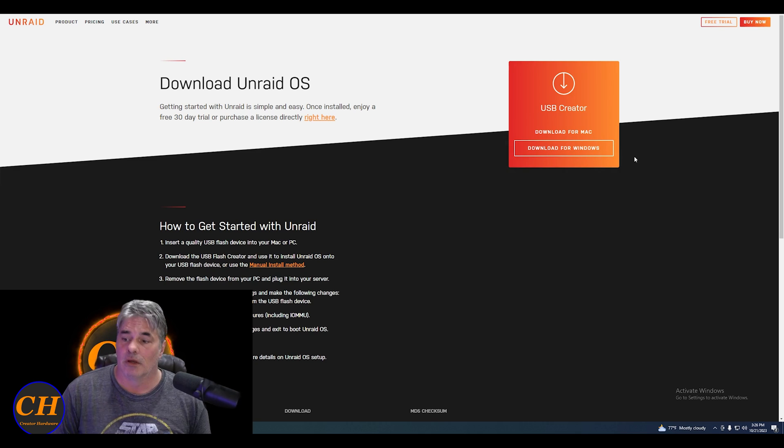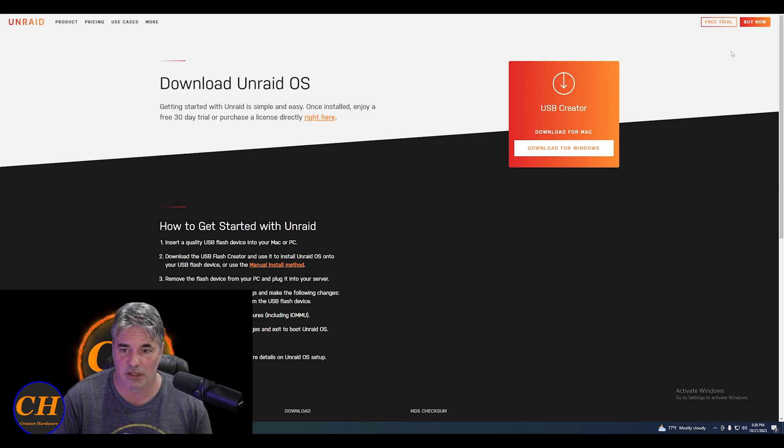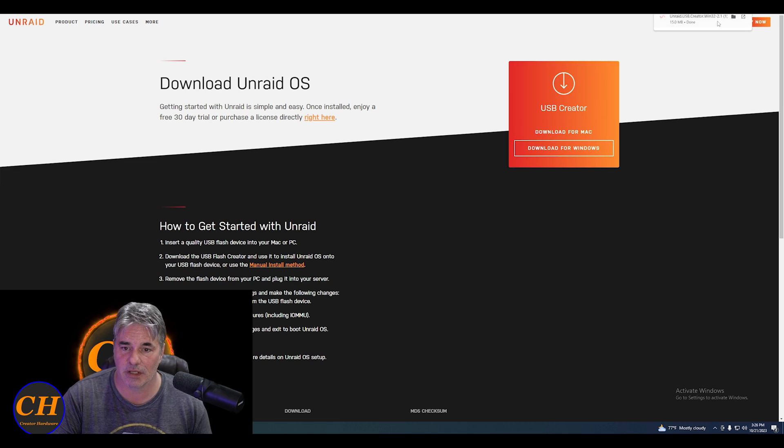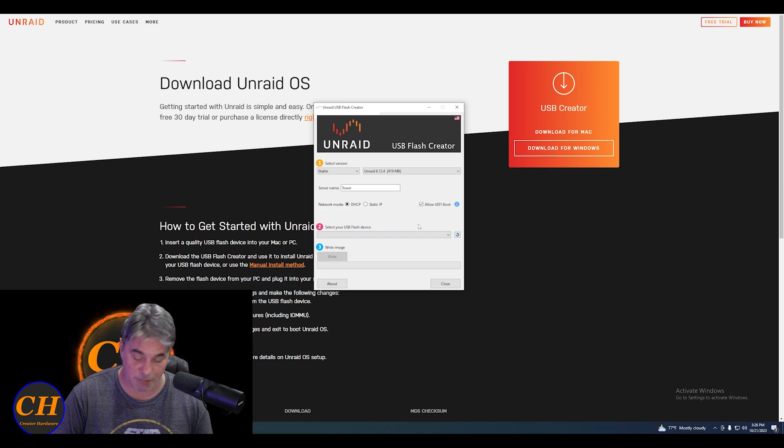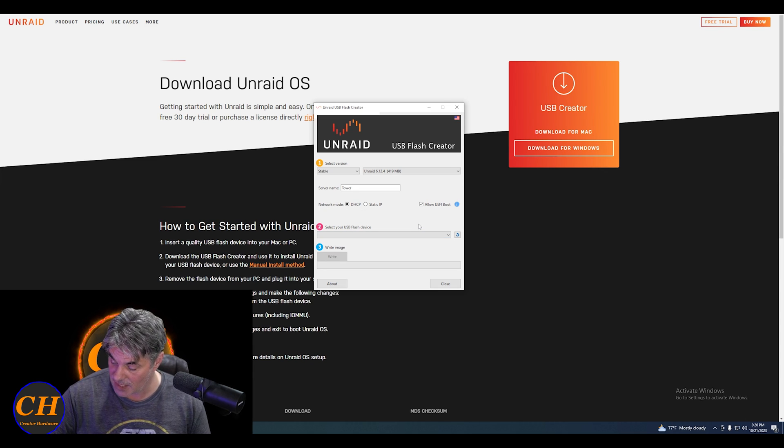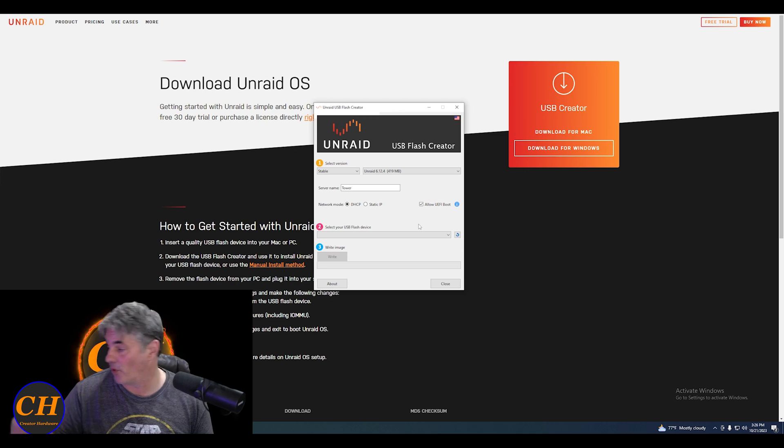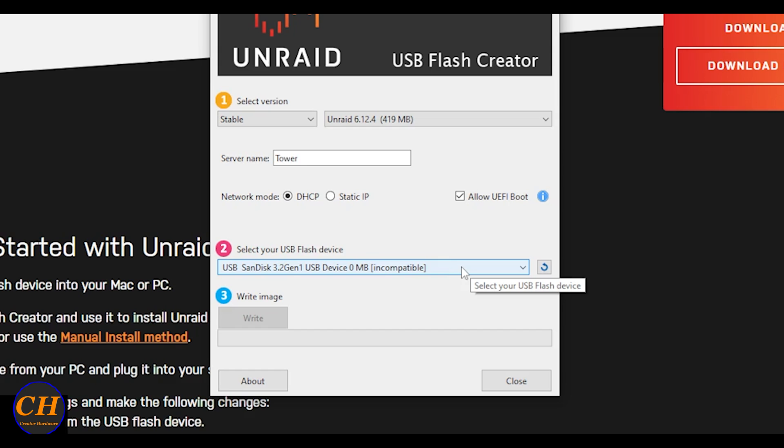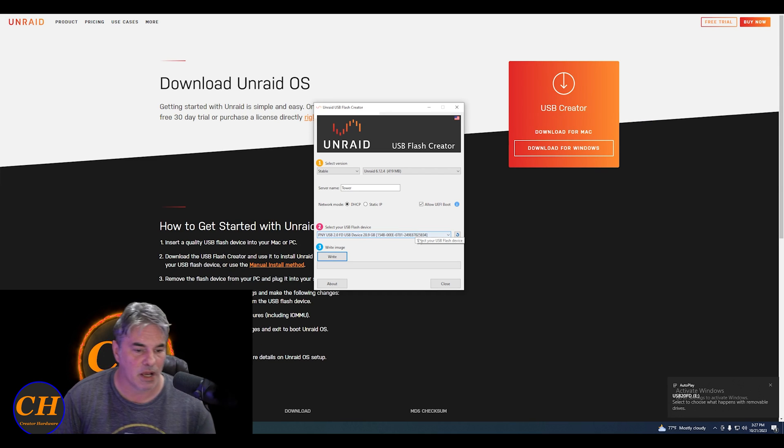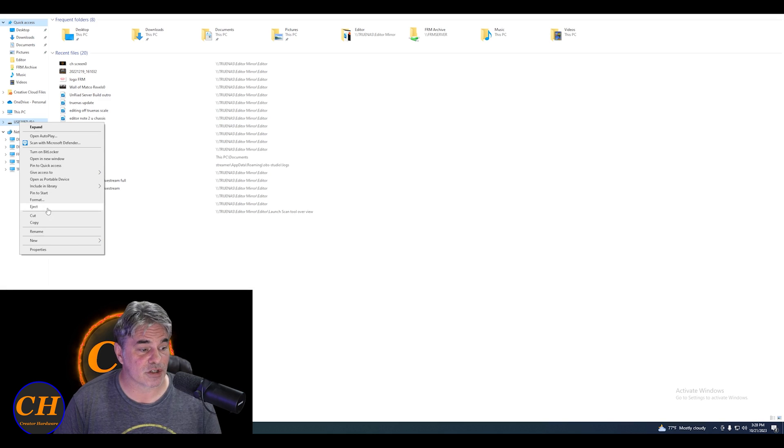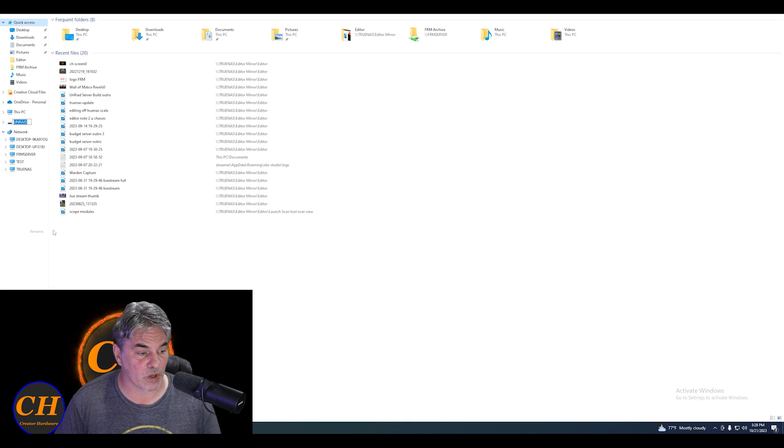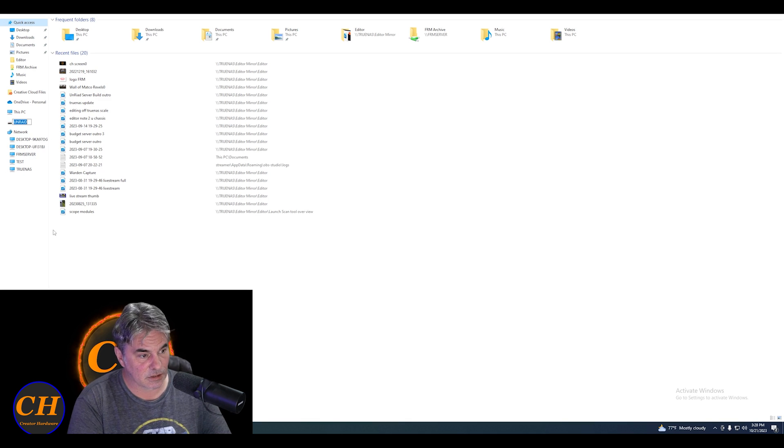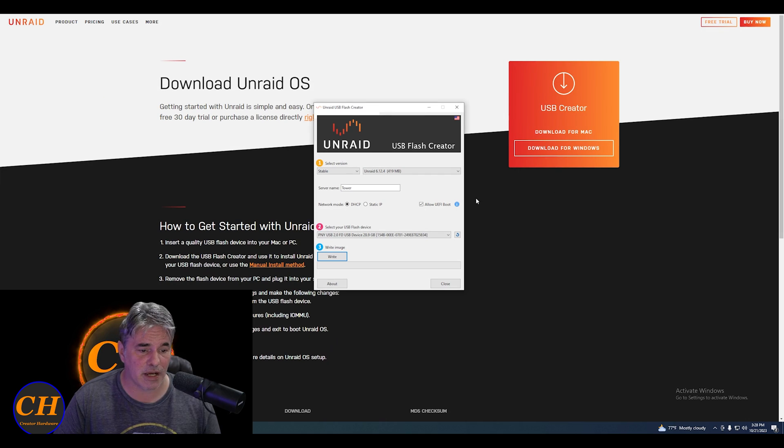Go ahead and set up our Unraid thumb drive. We're going to download for Windows. It's downloaded. We're going to click on it, and then we need to select a USB. I want to show you something real quick. This is a SanDisk 3.0, and it says incompatible. We're going to put the PYN 2.0 in, and it's going to give us a device. First thing we have to do is rename that drive to Unraid.